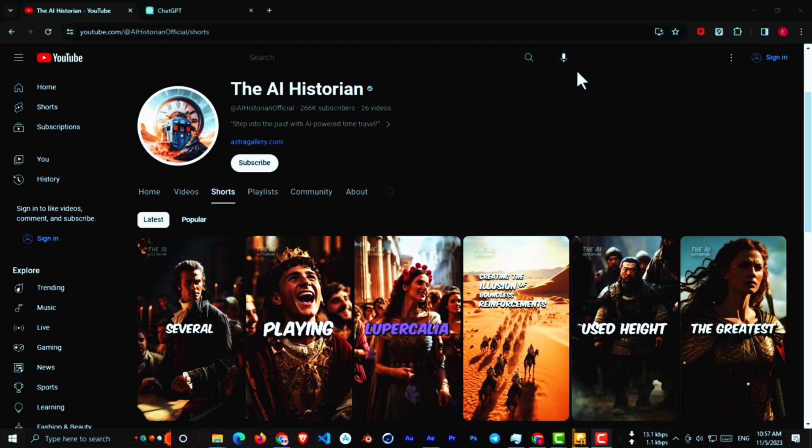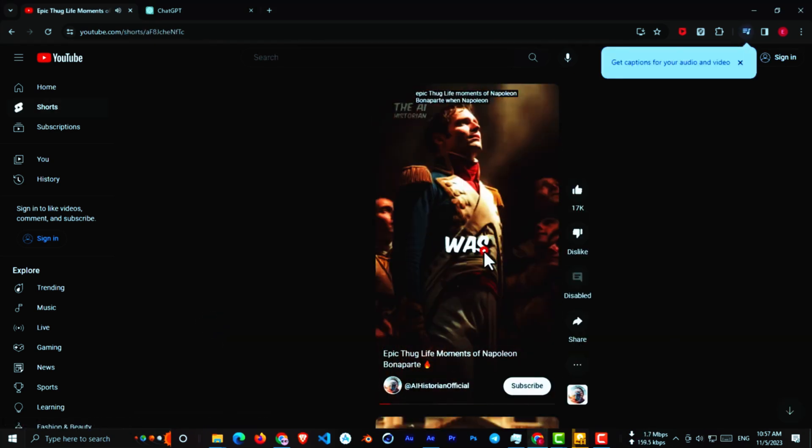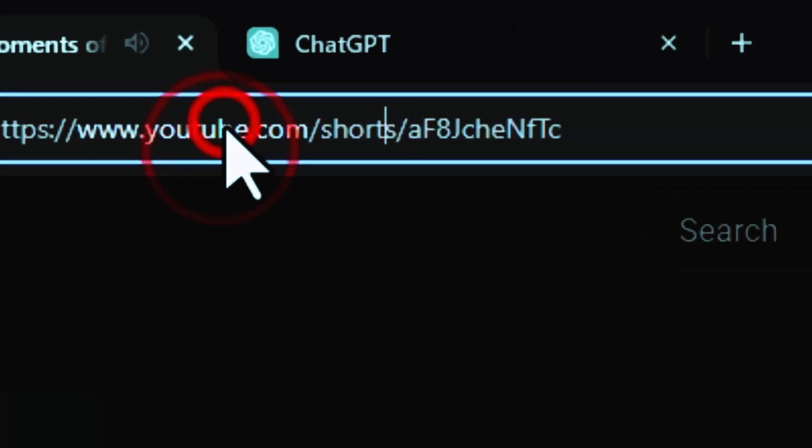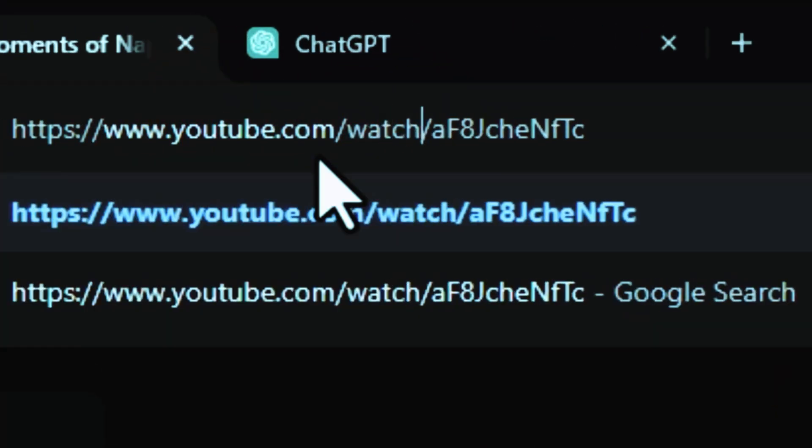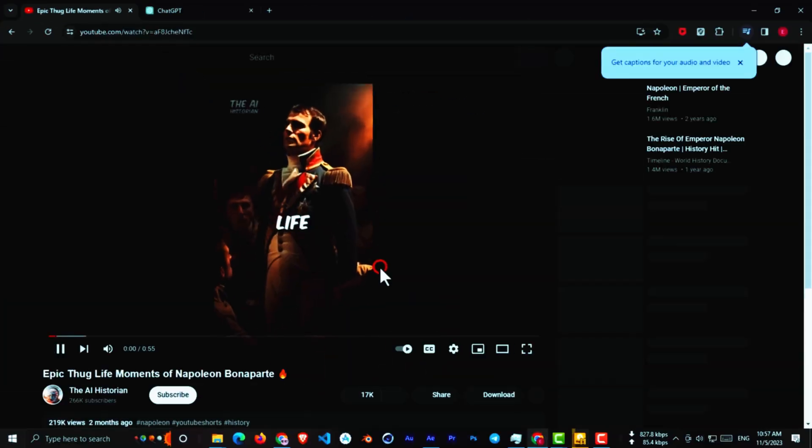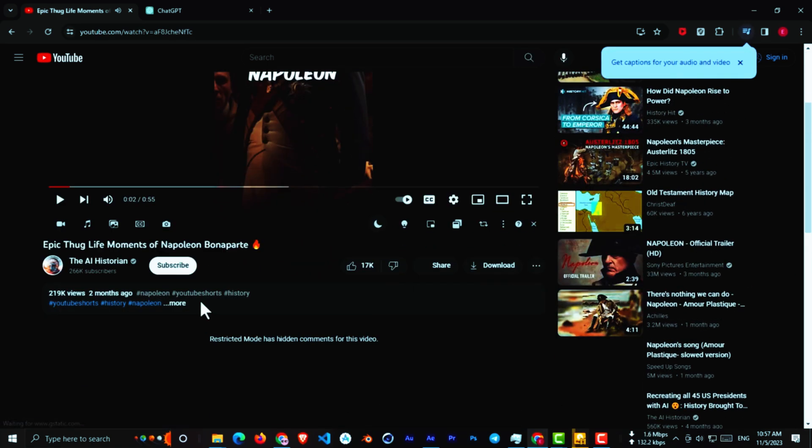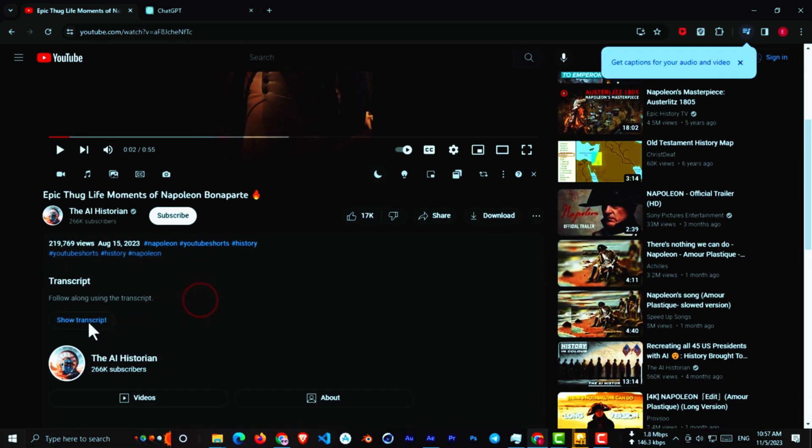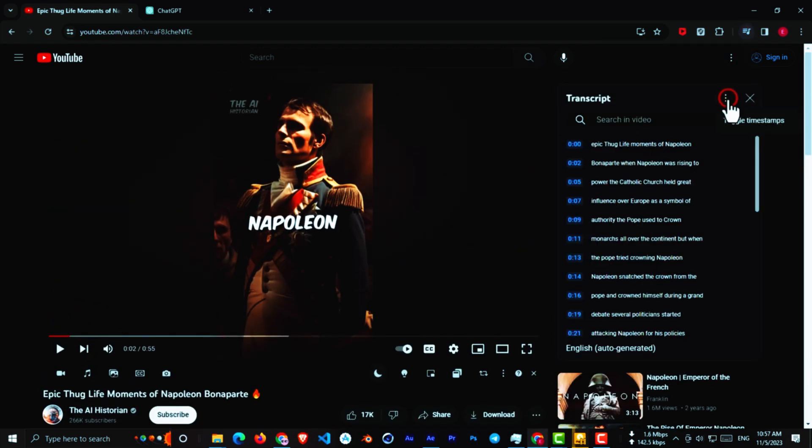So find a video that you are interested in. Play the video. Now from here, change the short text to watch and press enter. Then go to the description and click on Show Transcript. Click on these three dots and toggle timestamps. Now copy the whole script and go to ChatGPT.